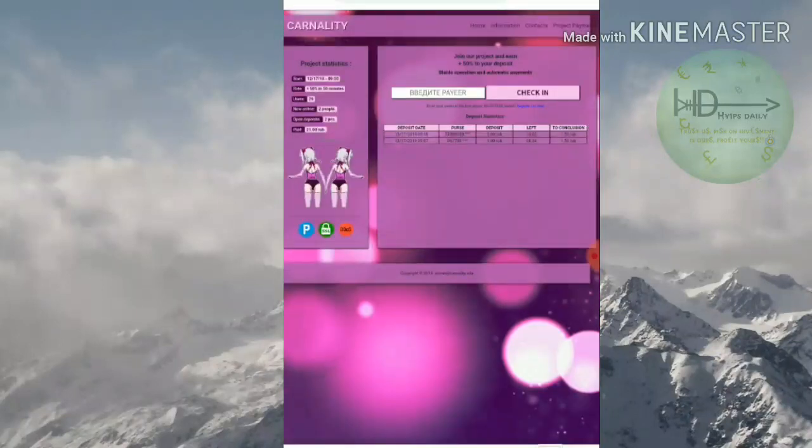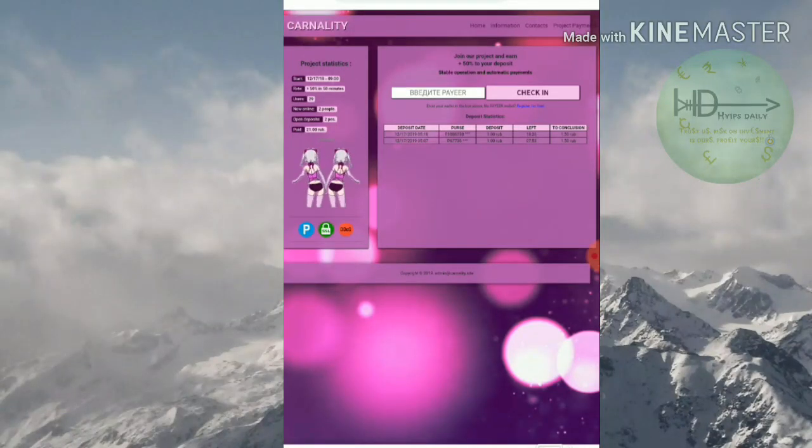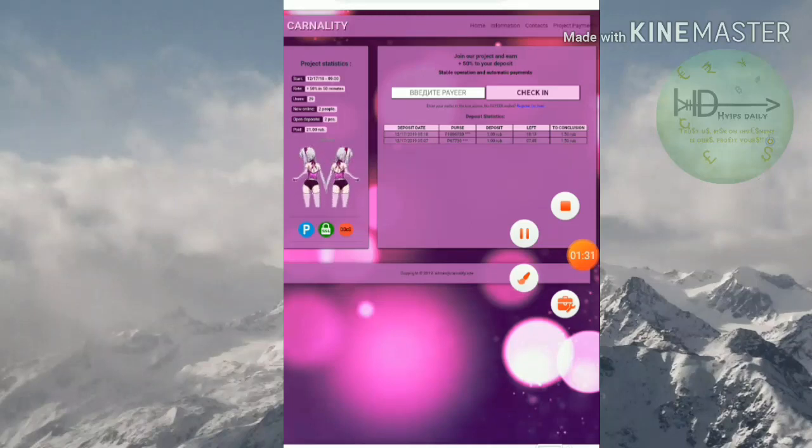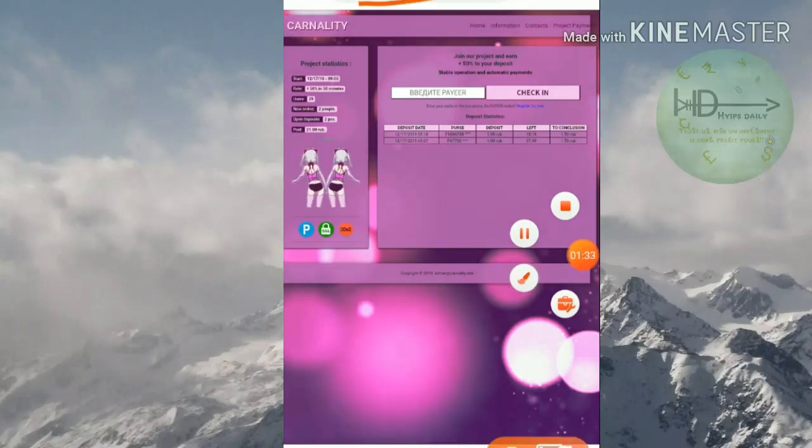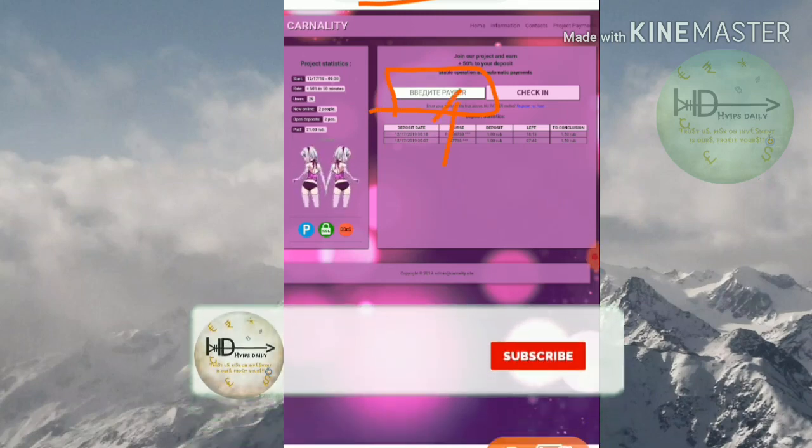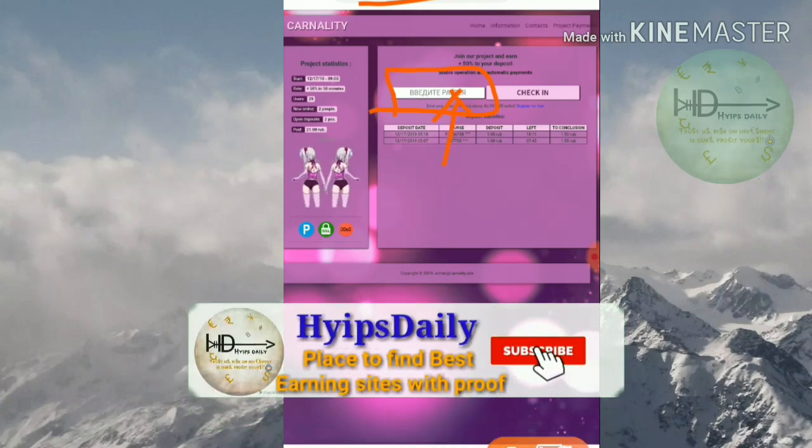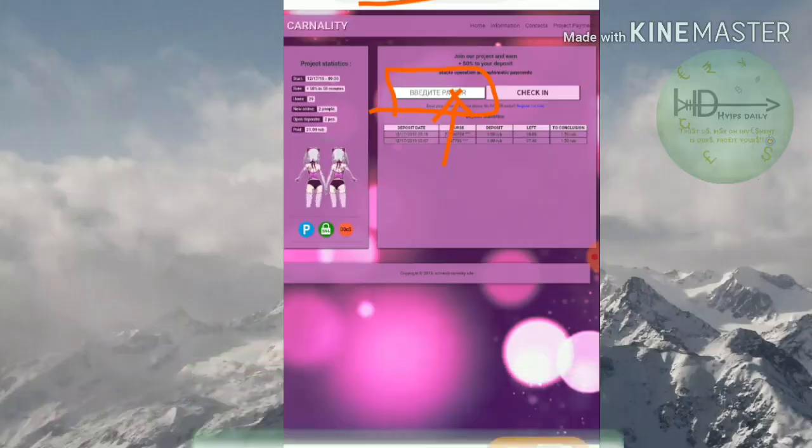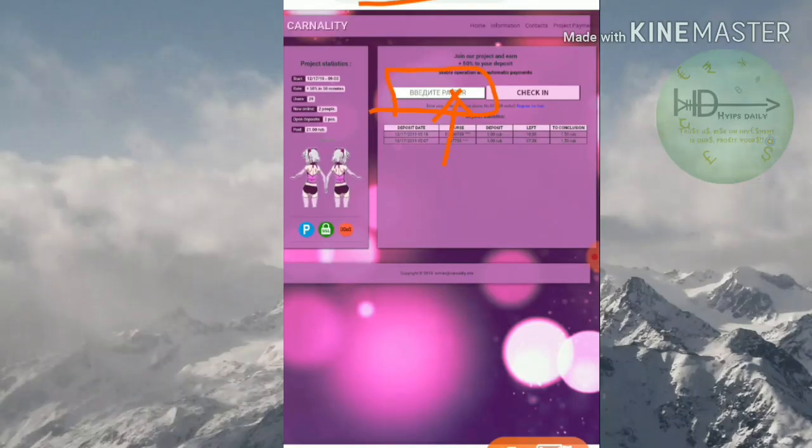Friends, this is the first site we are going to discuss here. The site name is carnality.com. To get started here, just enter your Payeer wallet ID, then click check in. That's it, your account was created.